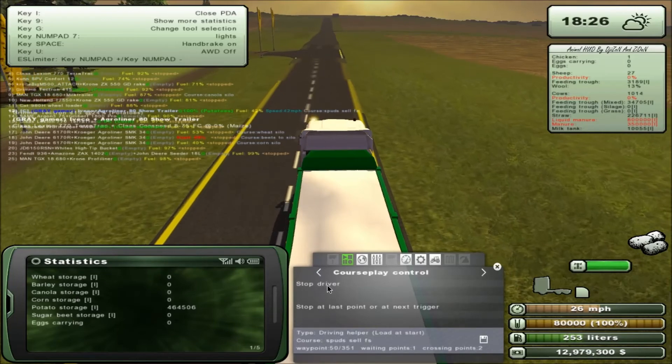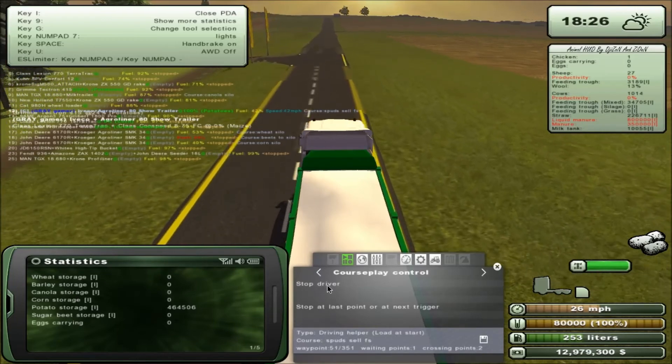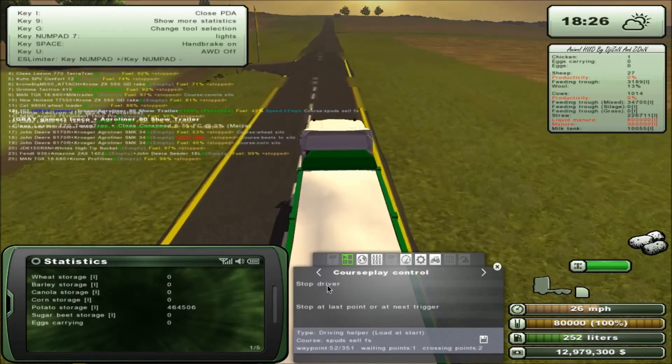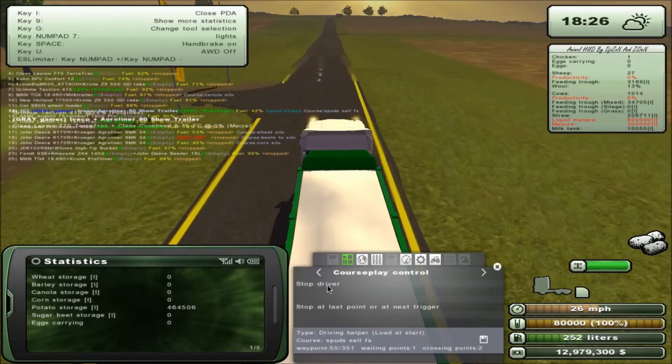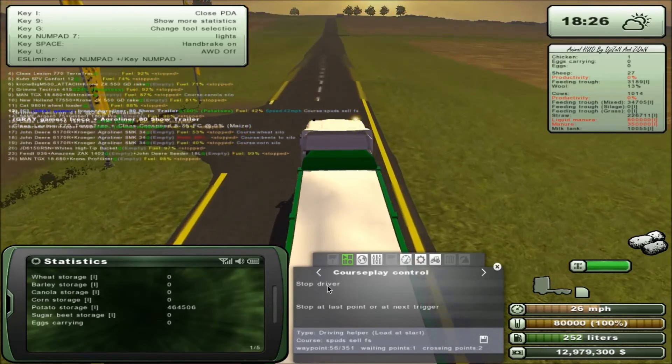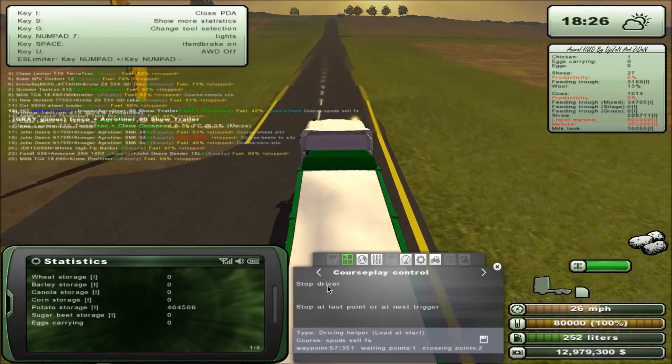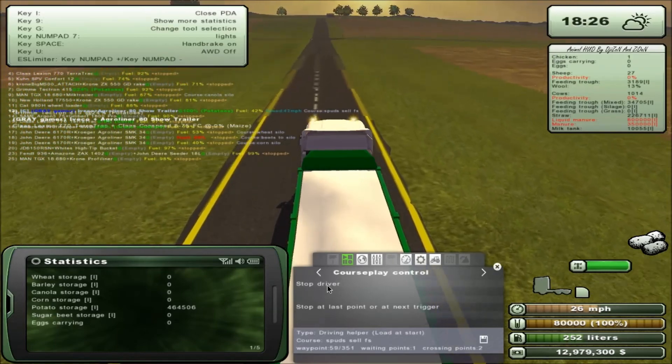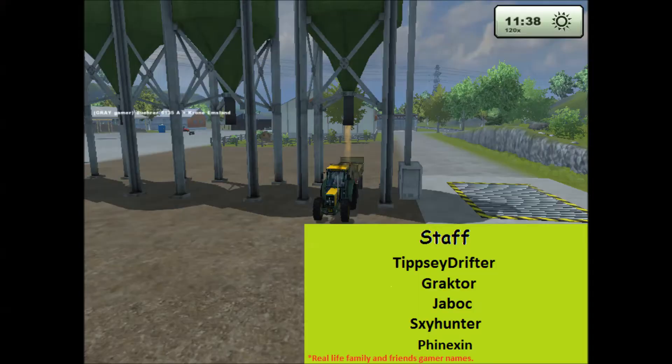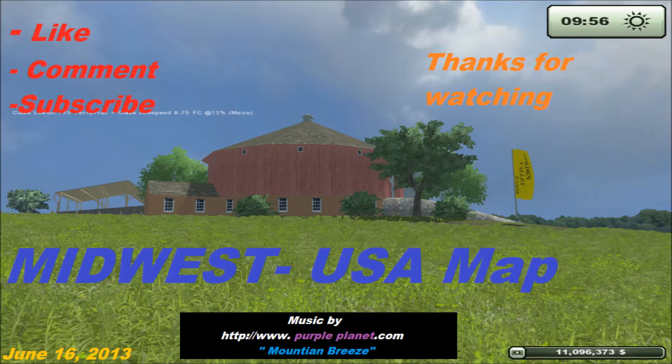Thank you again for stopping by and checking me out. As always, I appreciate it. We will see you tomorrow, we'll see you next time.